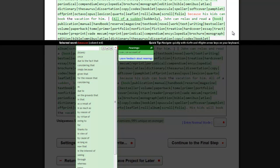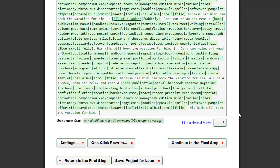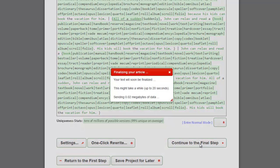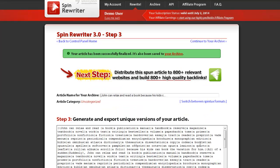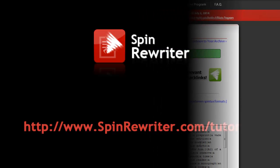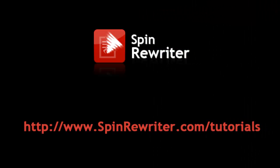When you are done selecting the best synonyms for your original words and phrases, simply click this button to finalize your article and you'll be ready to start creating hundreds of high-quality, unique versions of your original article in seconds. Thank you for watching. Please visit www.spinrewriter.com/tutorials to watch our other tutorial videos. Thanks and take care.